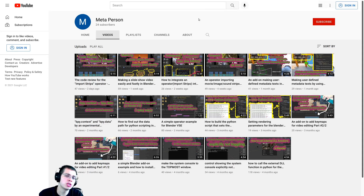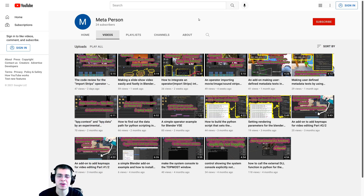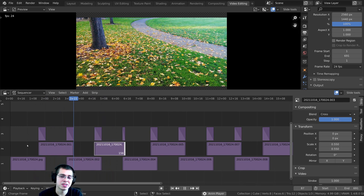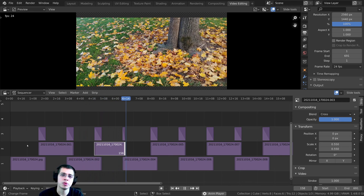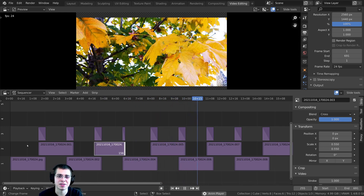A huge shout out again to MetaPerson for creating this add-on — thank you so much for making it and for letting me make a video about it. That's going to wrap it up for this tutorial, so thank you everyone for watching. I hope you enjoyed the video and I hope to see you in a future video.